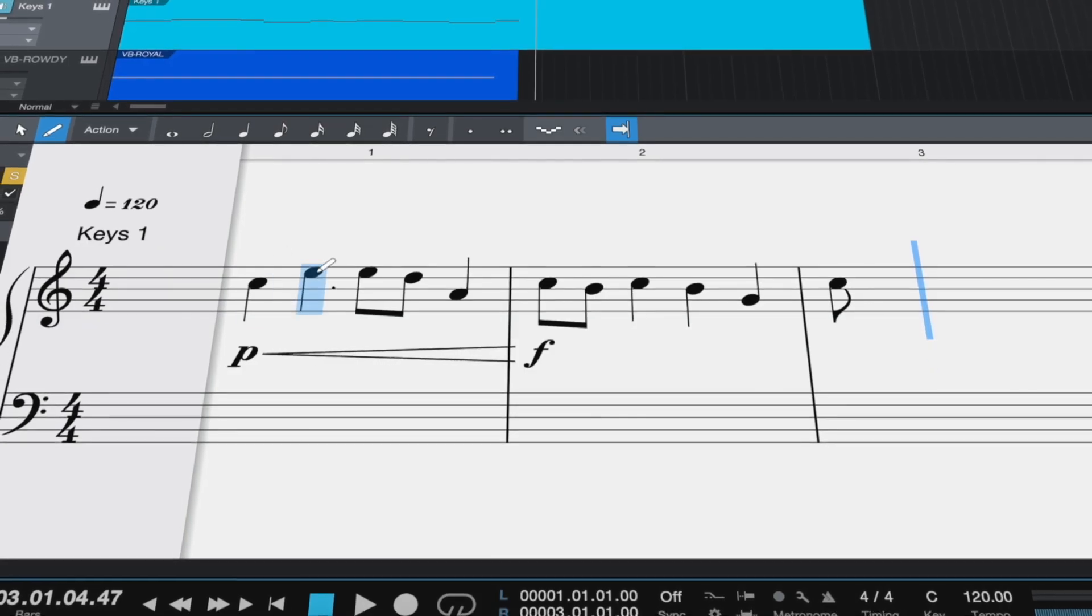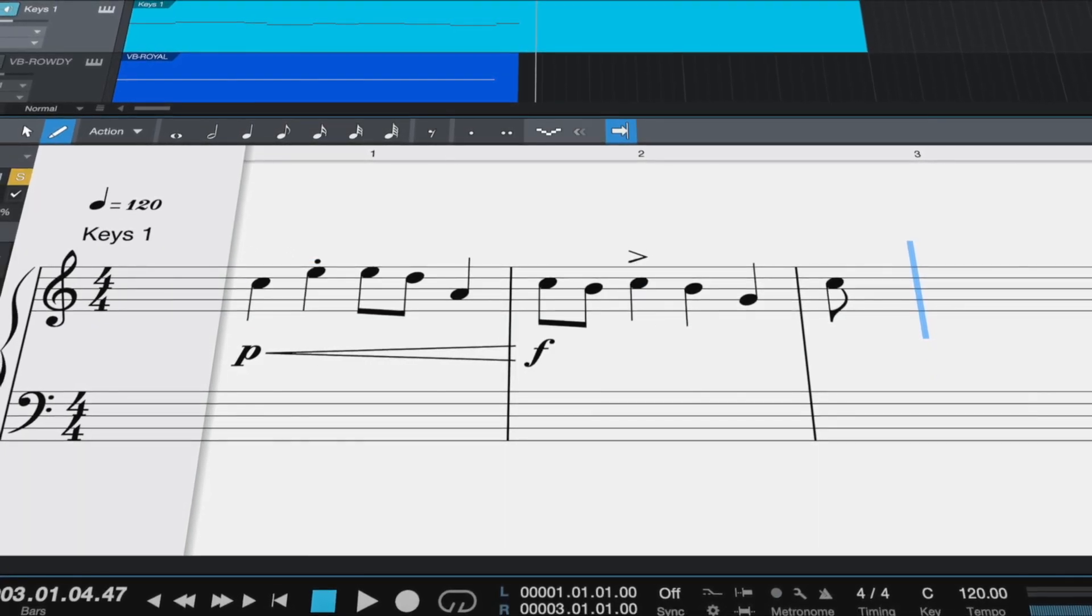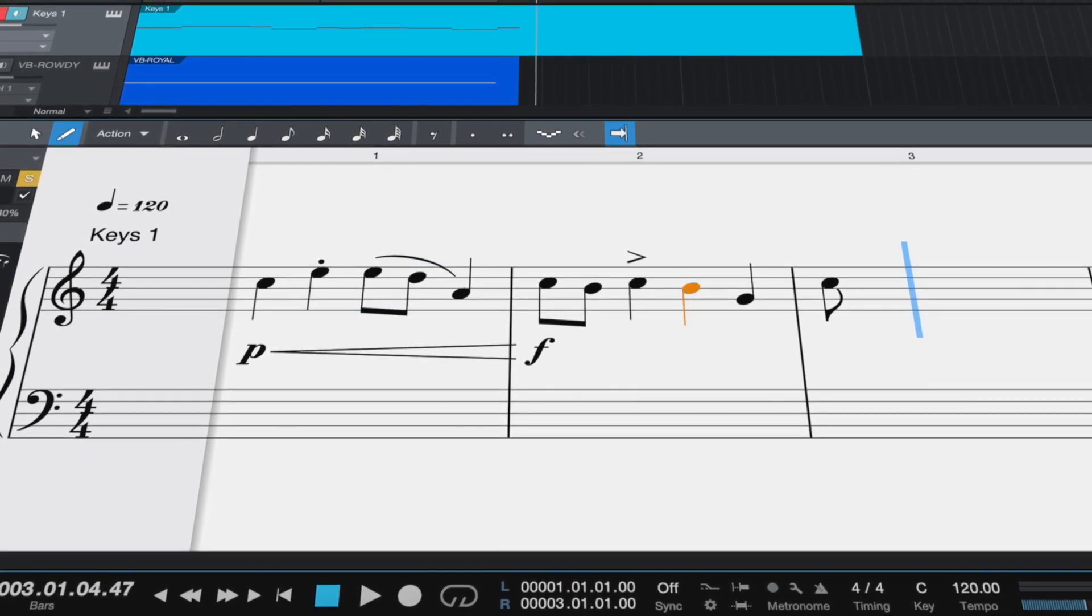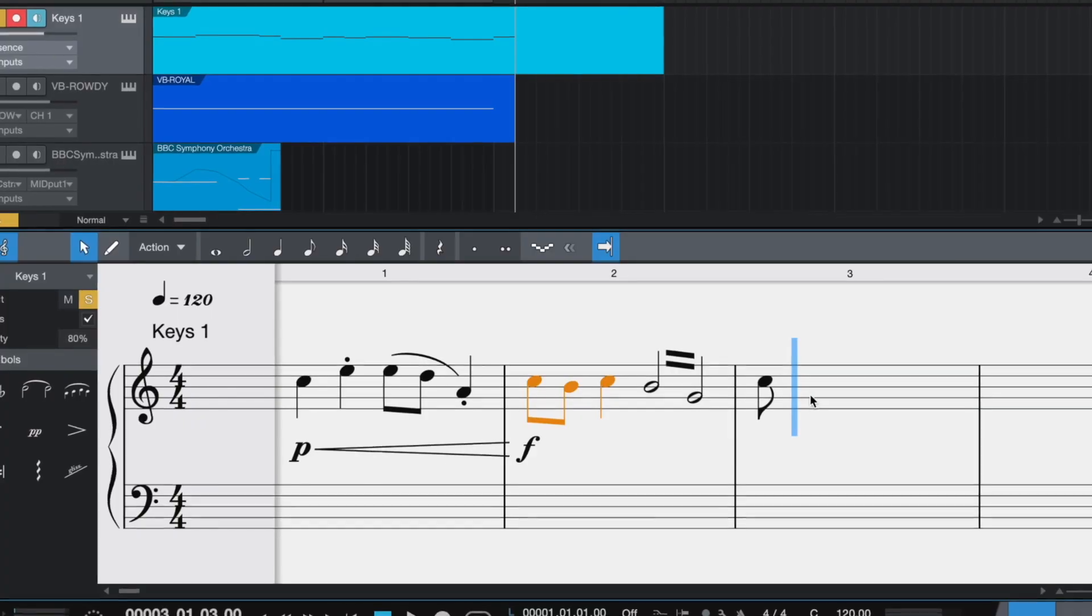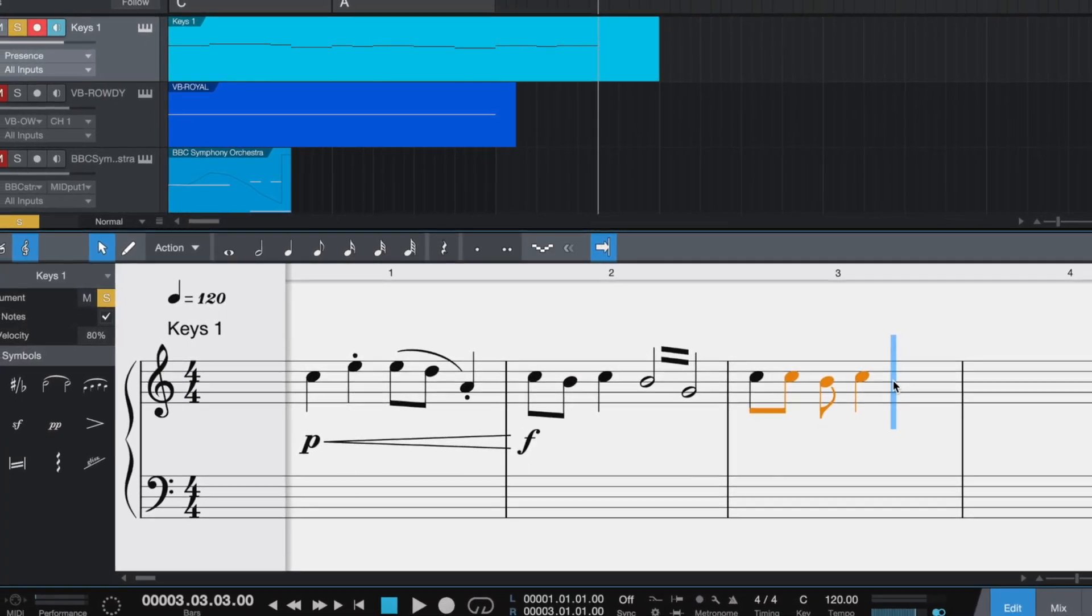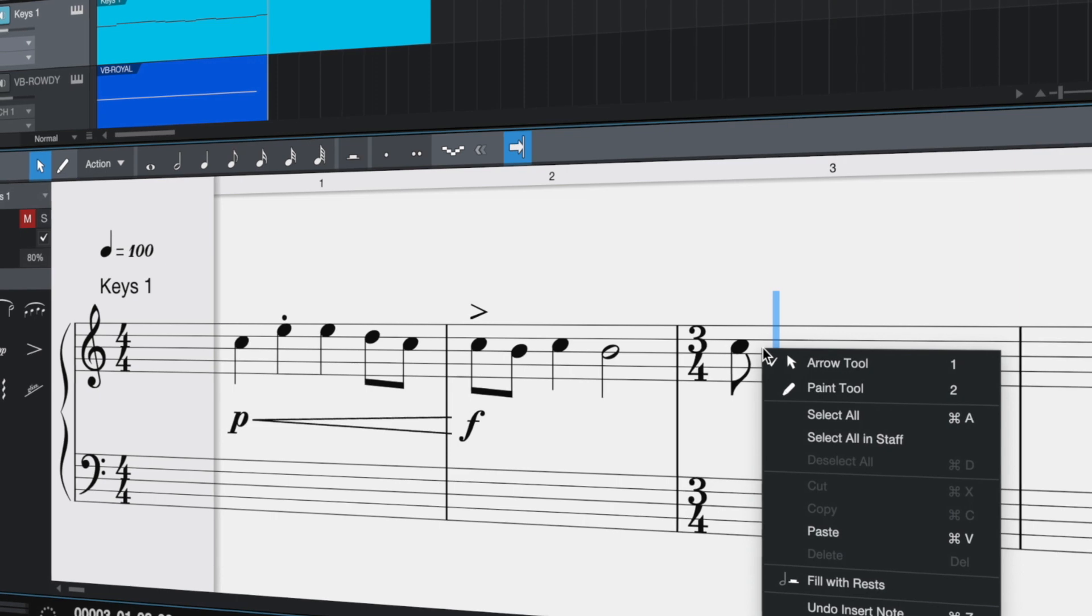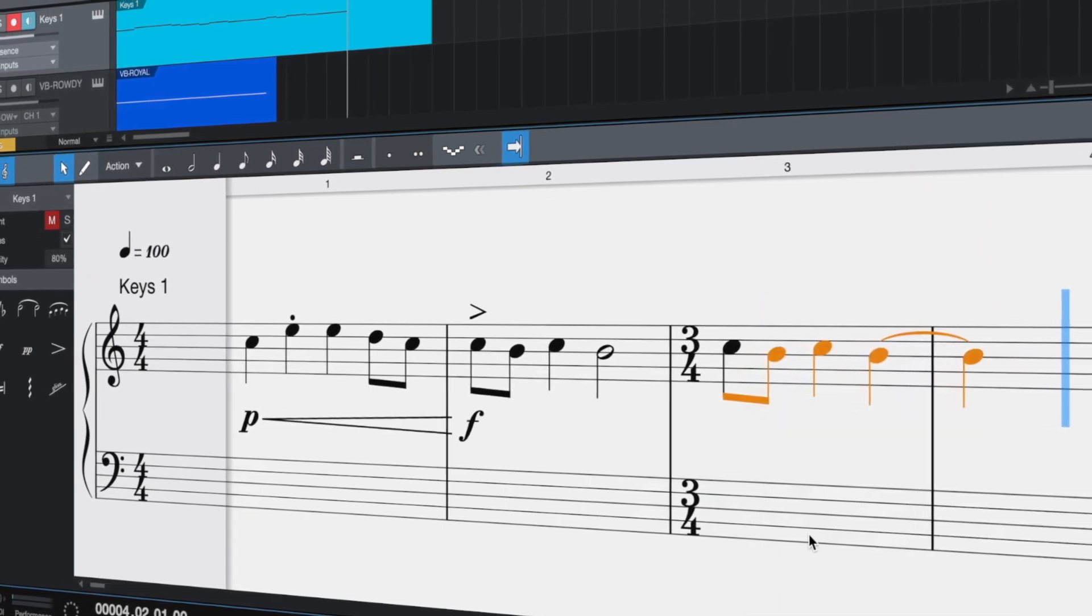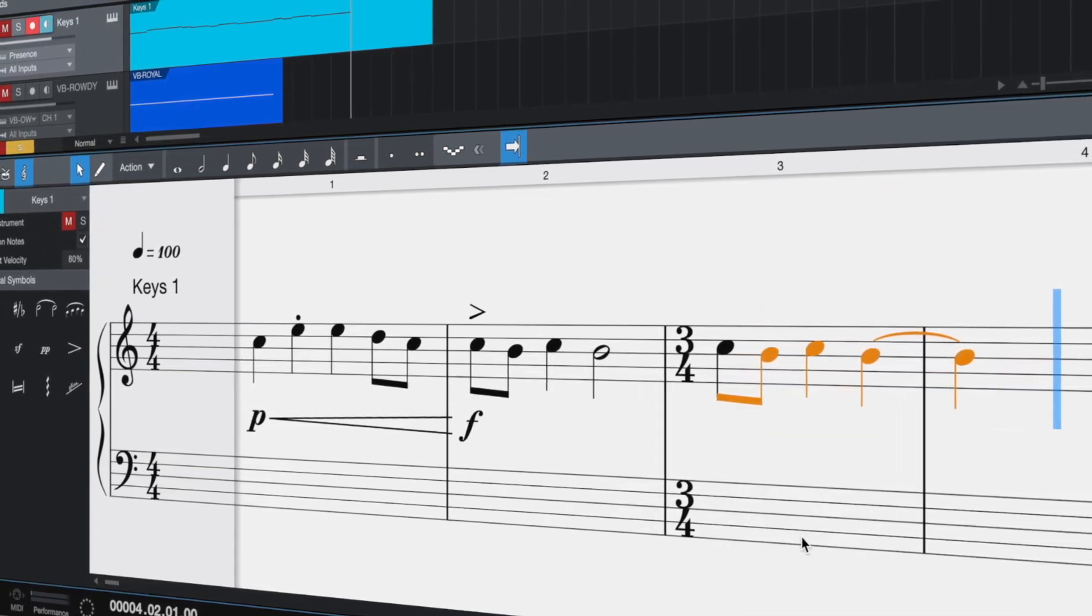Now some articulation: staccato for a short note, an accent, and maybe a tremolo. If you like what you hear, then it's a breeze—copying, pasting, manipulating, or duplicating. You can even duplicate to another position in the measure, and Studio One will split and redraw your durations over the barline.